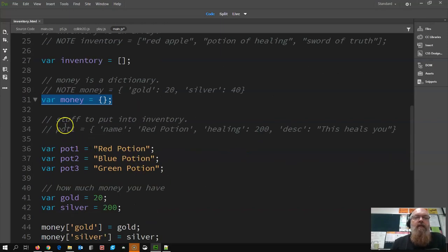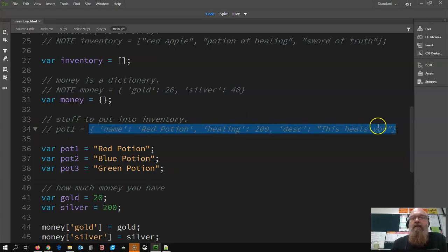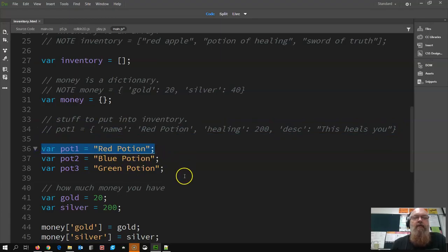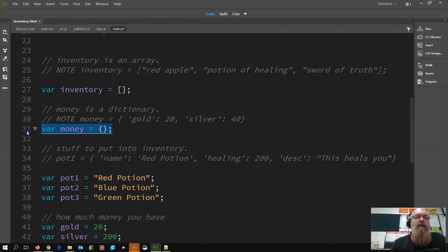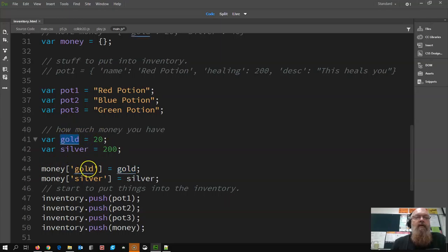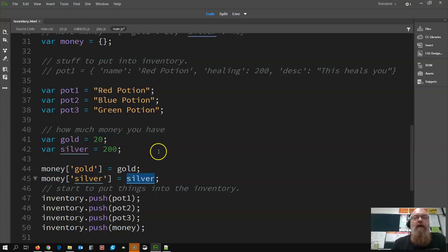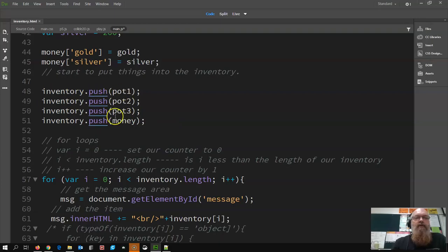Money could be declared like that if we had a starting value, but we don't. So I'm going to create some stuff to put into it - we're going to do red potion, blue potion, green potion. How much money do we have? We have 20 gold, 200 silver. Money is a dictionary, associative array, so we have money and then the key - the keyword we use to get the value. My gold money equals 20, my silver money equals 200. Then we use push to put things into our inventory - push, push, push, push - and put our money in there.